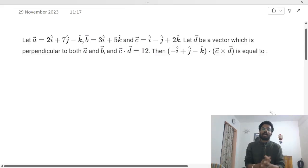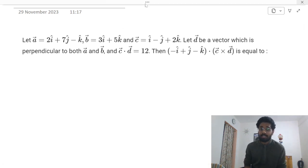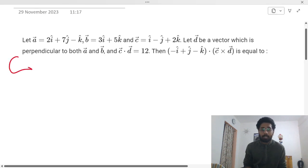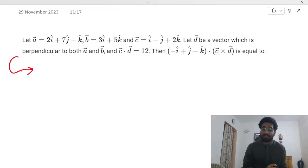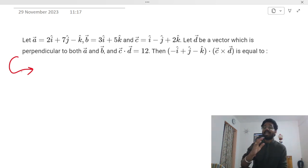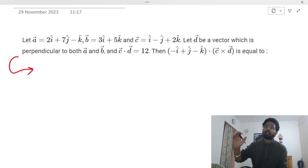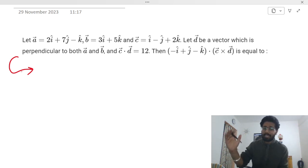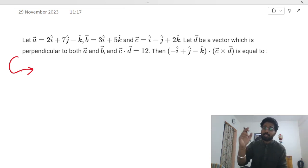Hello everyone, this is Master Teacher Aditya. Welcome to this channel. We are going to solve JEE Mains 2023 Question Number 7. I cleared this examination a decade ago, successfully in 2010-2011. I had deep dedication to clear it and overcame all the obstacles. Now it's your turn to make history.